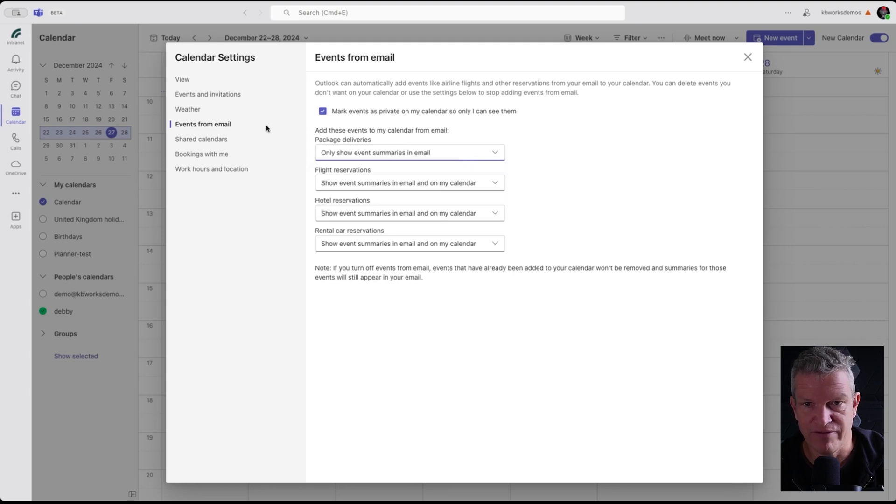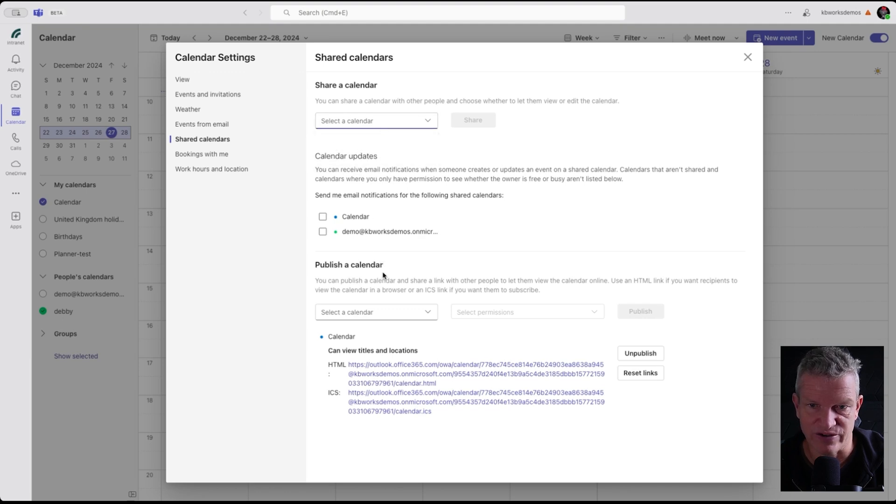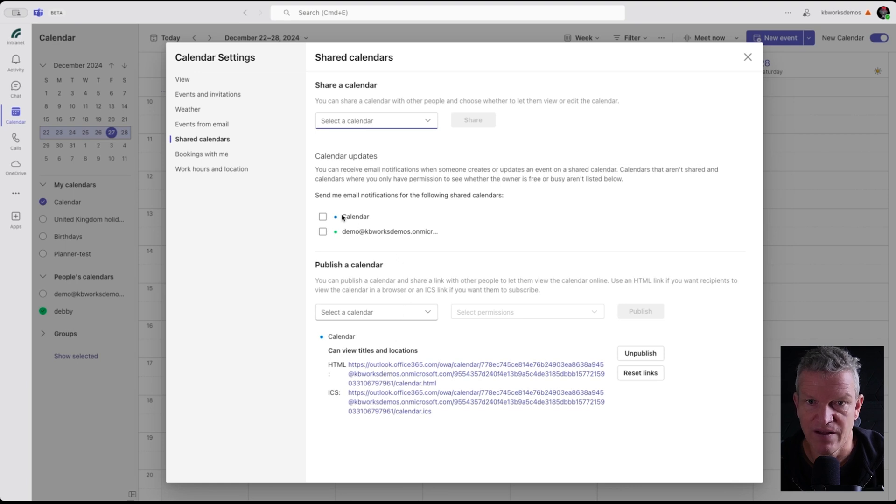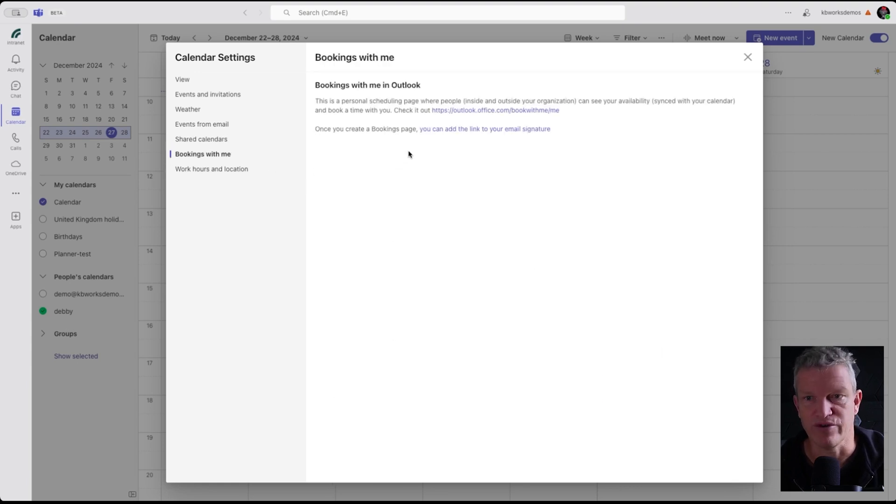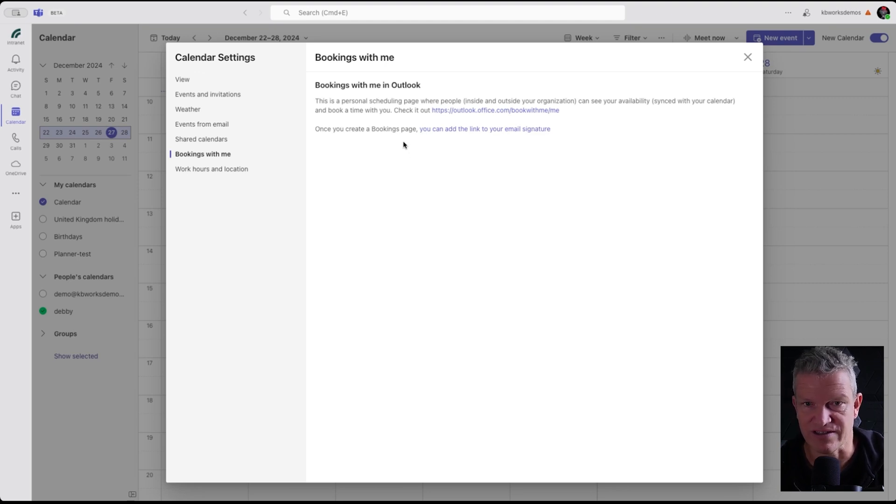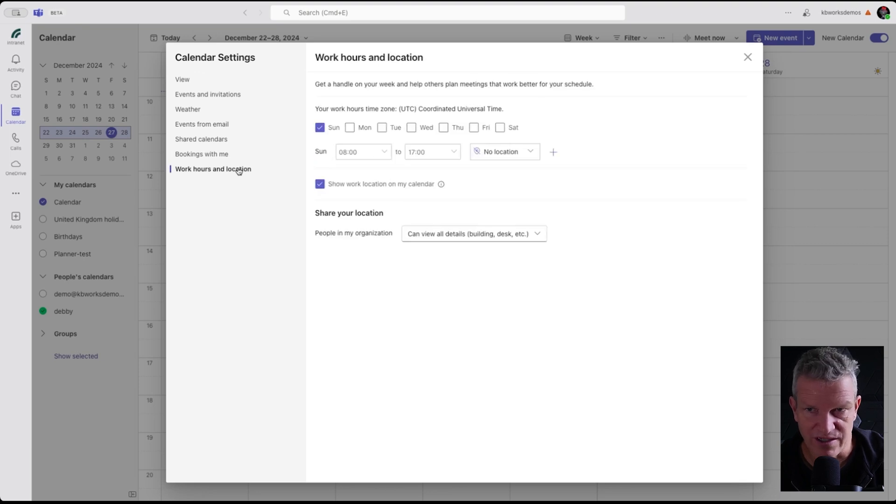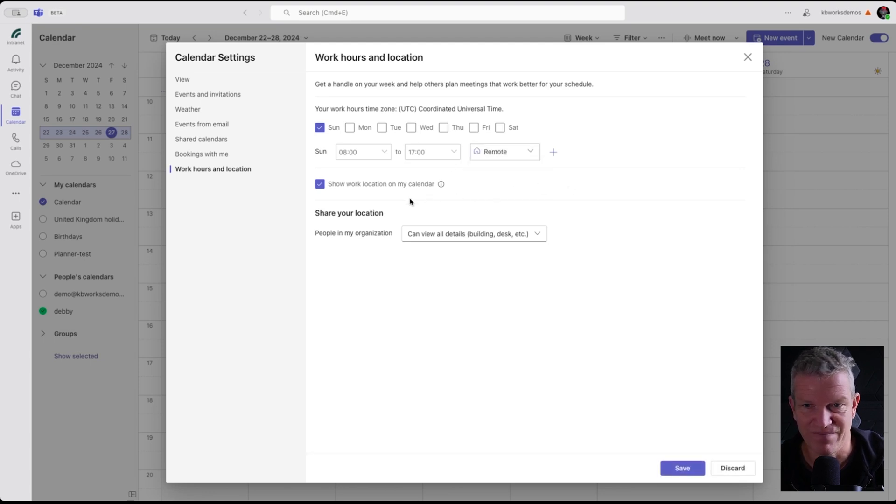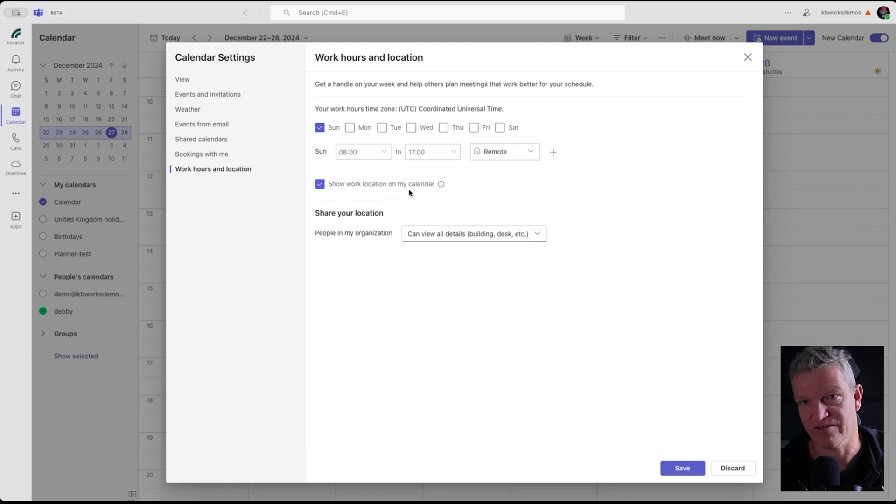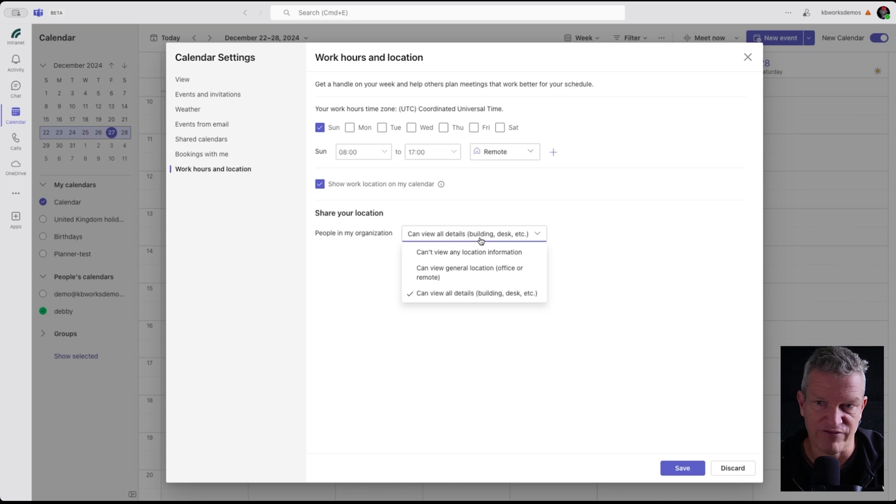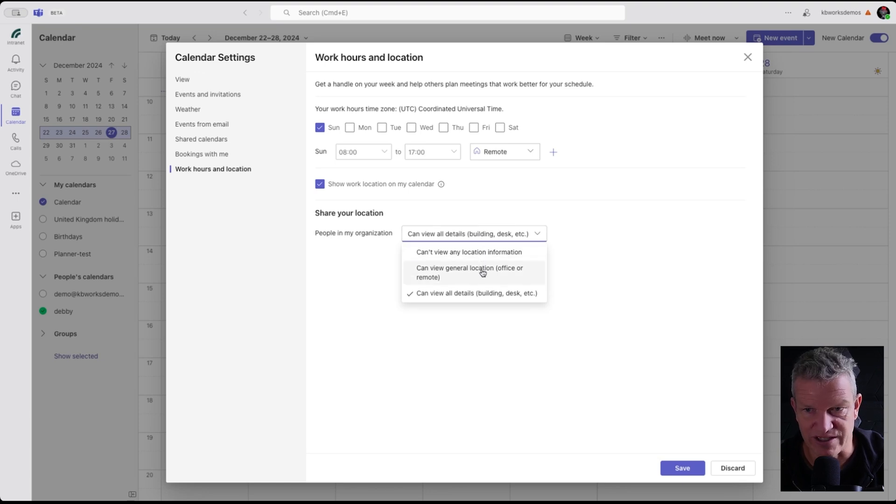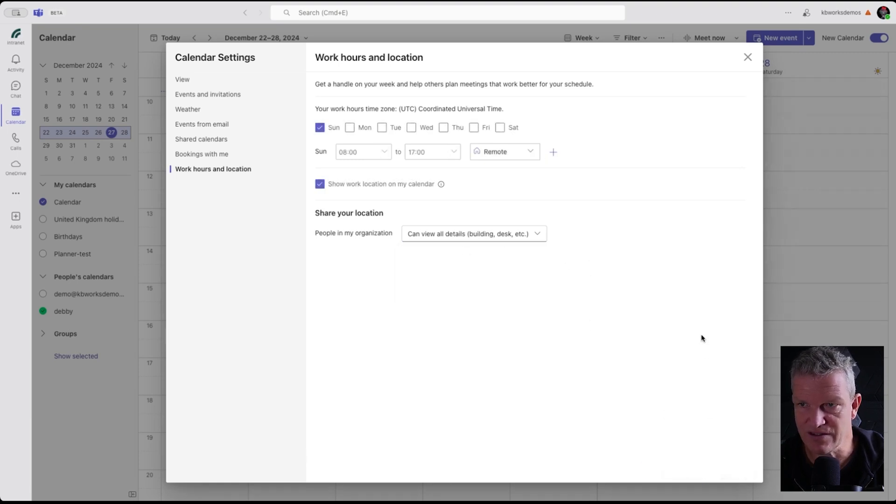Then we've got shared calendars. Here we see my shared calendars and also a way to publish this calendar to everyone. Another one is book with me, that brings you to book with me, that's a different video. The work hours, you can say which hours you work. Let's make it remote. Show work location on my calendar so everybody as my colleague knows what I'm doing. People in my organization can view all details, can view any location, can view general location. I'm fine with all details and I'm going to save this.